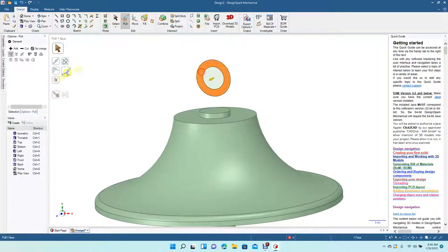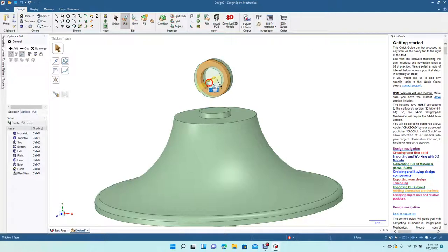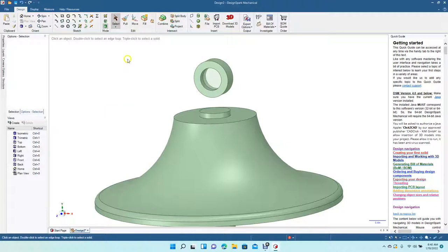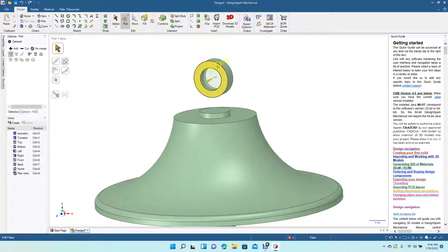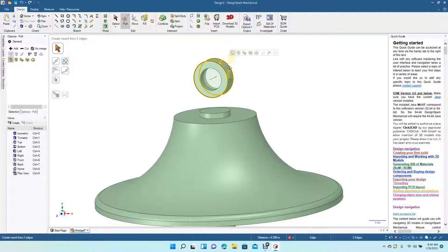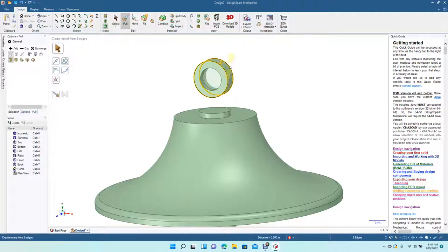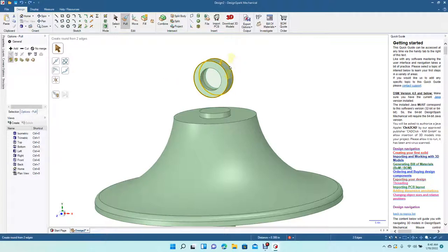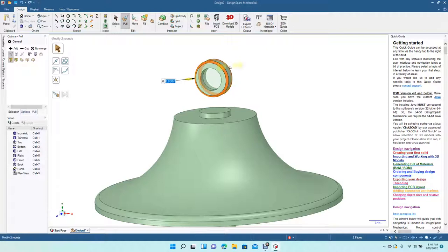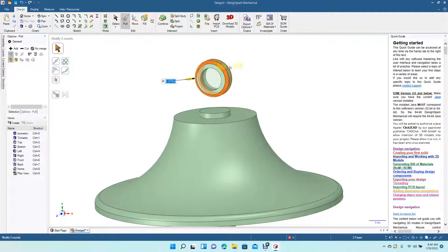Let's pull this out from both sides, 0.3. Now let's round the corners, 0.05, and I'll say 0.07, let's try that.